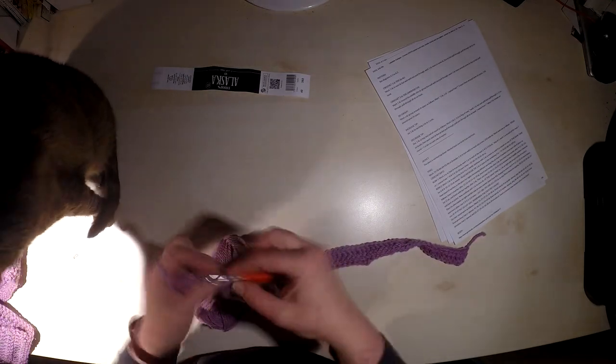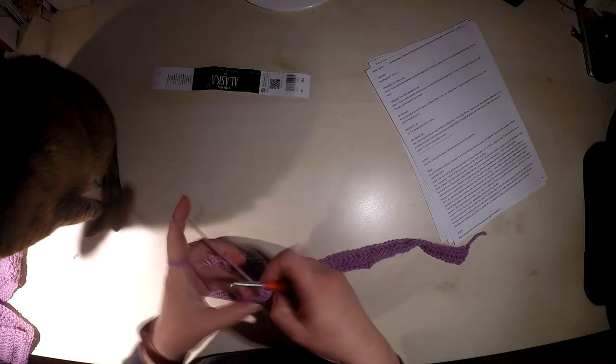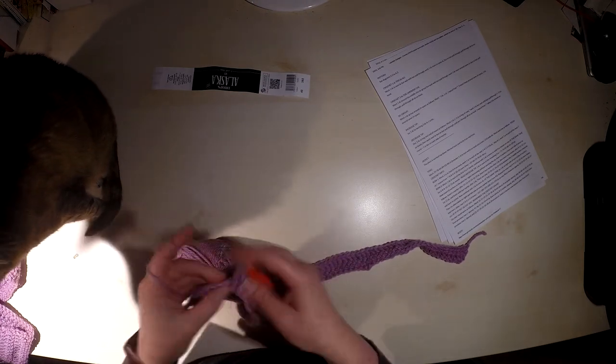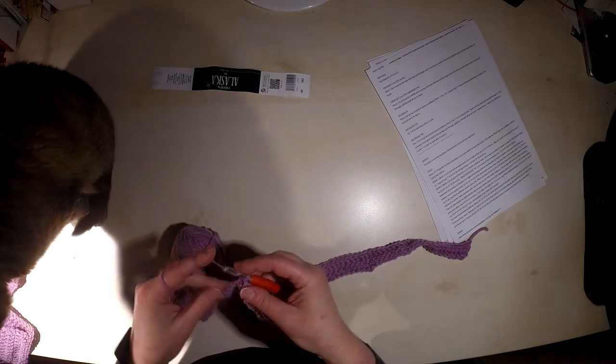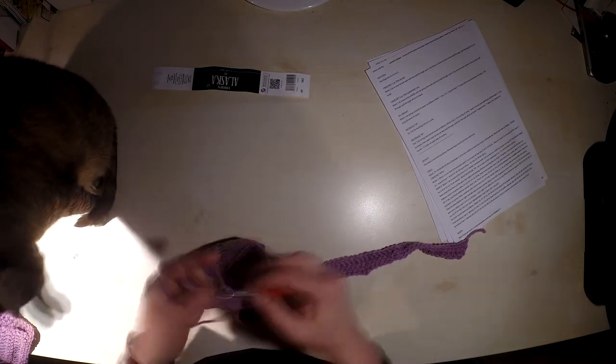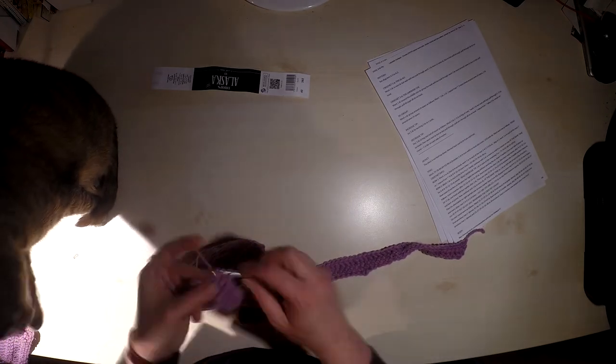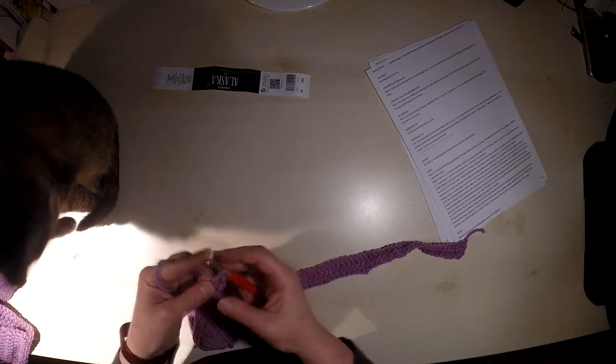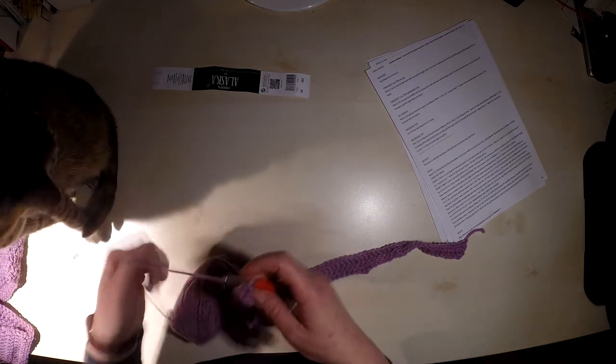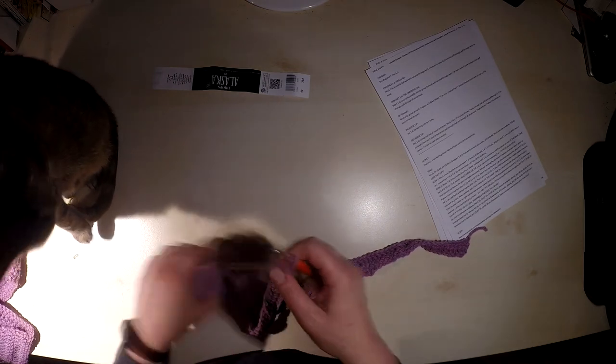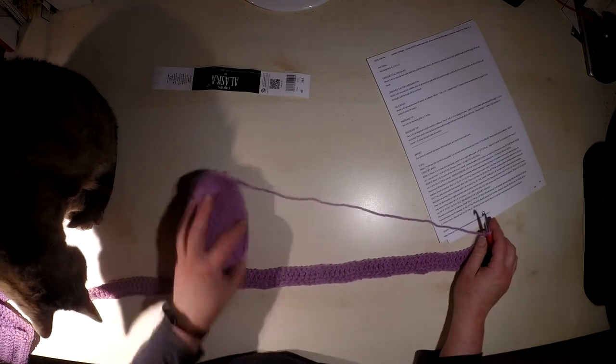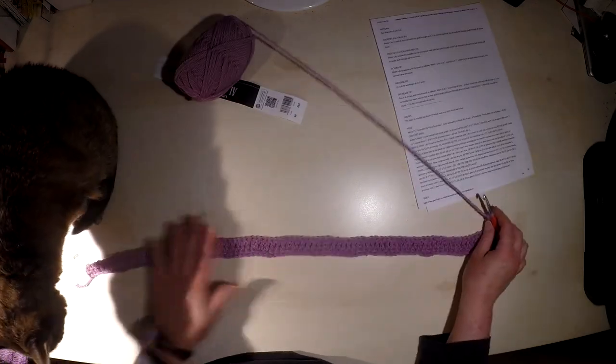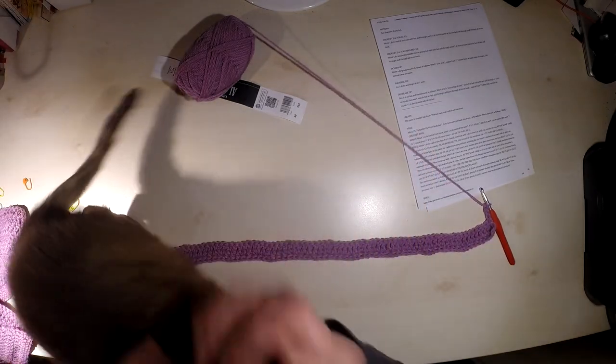So I will do it like somewhere like here, and the tenth increase is done. We will continue with double crochet until end of the row. Again, three chain and turn. Now we have to place markers for raglan increasing.